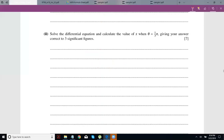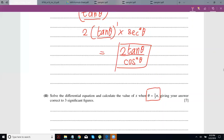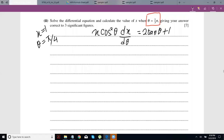Now you have to solve the differential equation and calculate the value of x when θ is π/3, giving your answer correct to 3 significant figures. The thing with differential equations in our syllabus is that there's always a very mechanical procedure to follow — it's really method-based. You don't really have to use a lot of thinking with such questions.